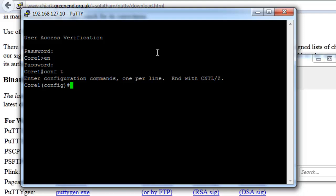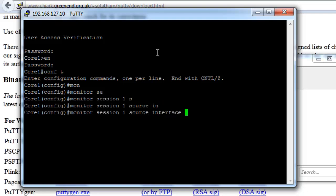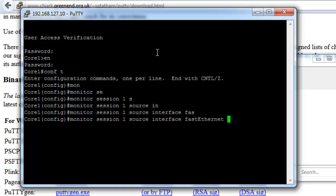And we're ready to set up the SPAN port. There's two commands used to set up the SPAN port. The first one is monitor session 1 source interface, and then the interface that we want to monitor. So earlier on I identified port number one on that switch. That's where my internet connection is. And that's what I want to monitor.